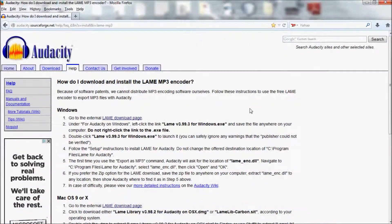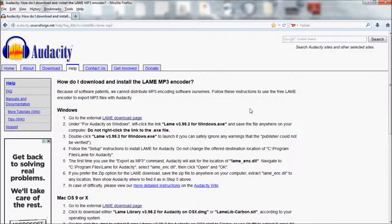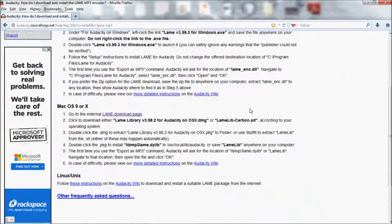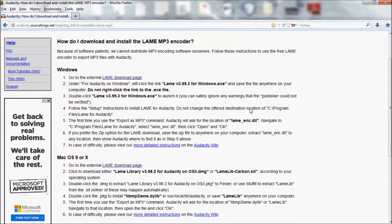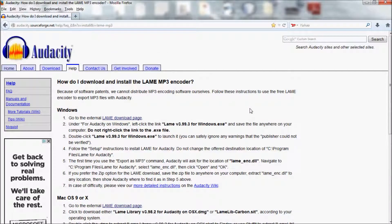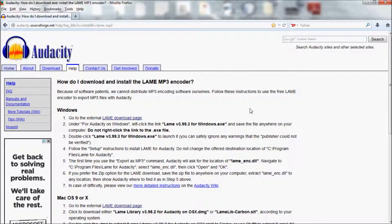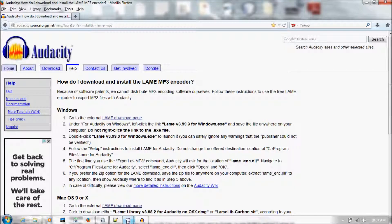The third and final thing you will need is the lame-ecn.dll MP3 encoder for Audacity. A link for this encoder is in the description below.